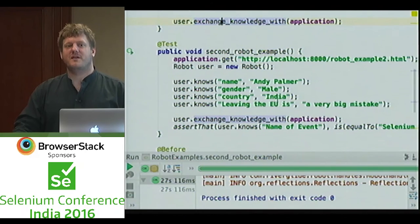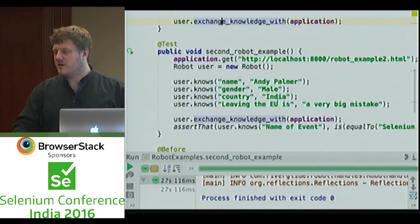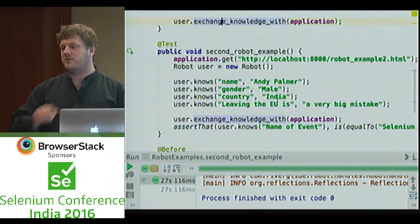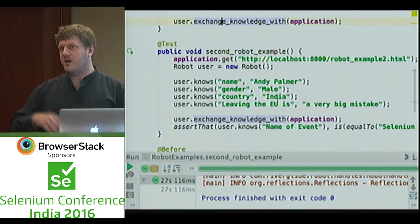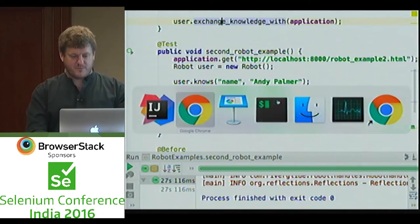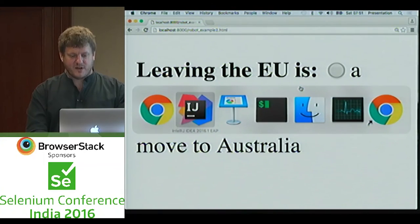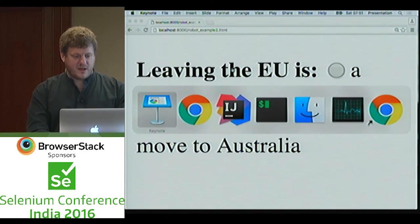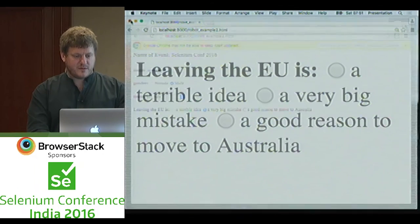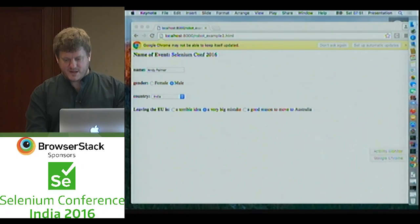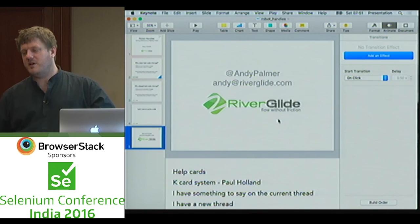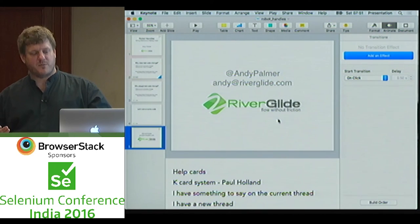Okay, I think that's time. Thank you very much. The slides are up on GitHub — github.com slash Riverglide slash robot handles examples. If you look for our GitHub repository you can find it on there, or just email me or tweet me.